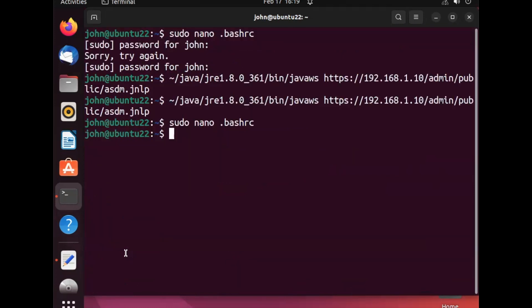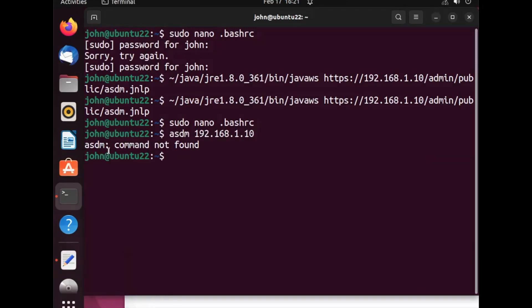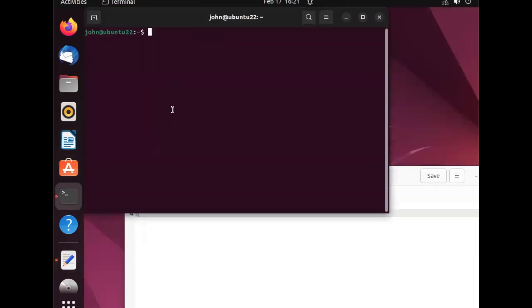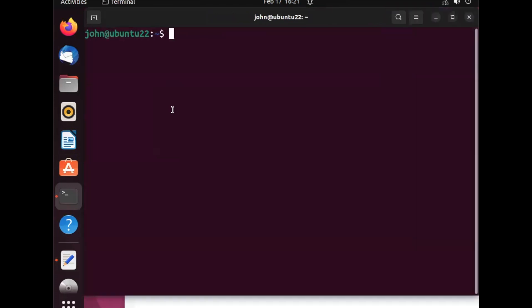Now I can call the function by name. The function name is 'asdm'. I will type 'asdm 192.168.1.10' but it is showing command not found. I have to close this terminal and relaunch it. Now typing 'asdm 192.168.1.10' — it opens the function as usual and it is verifying the application.